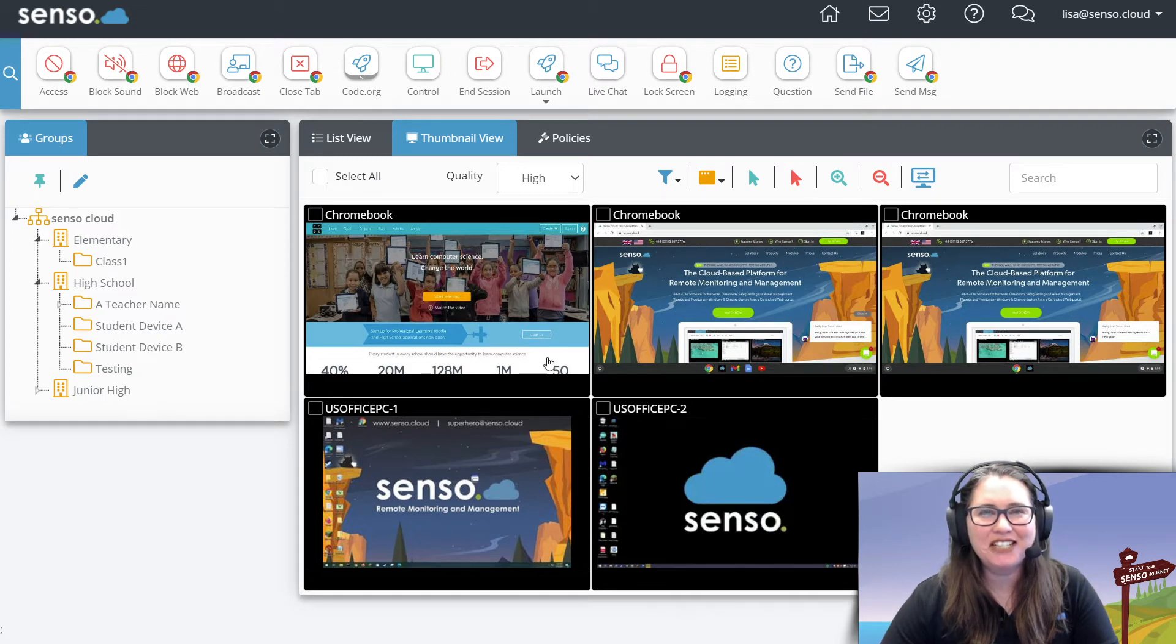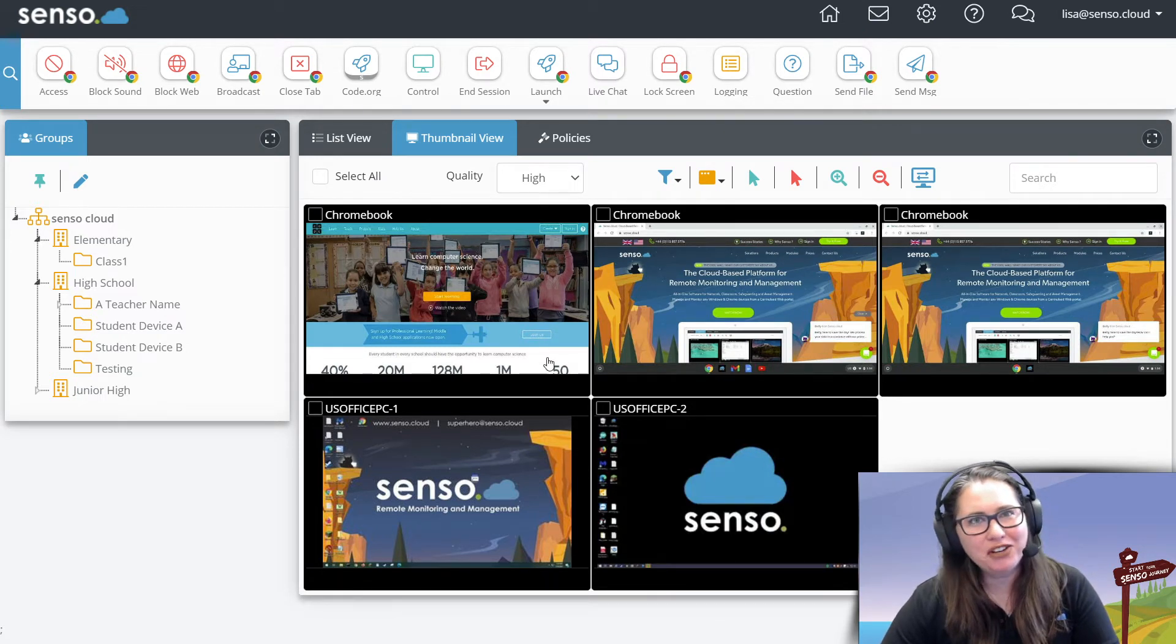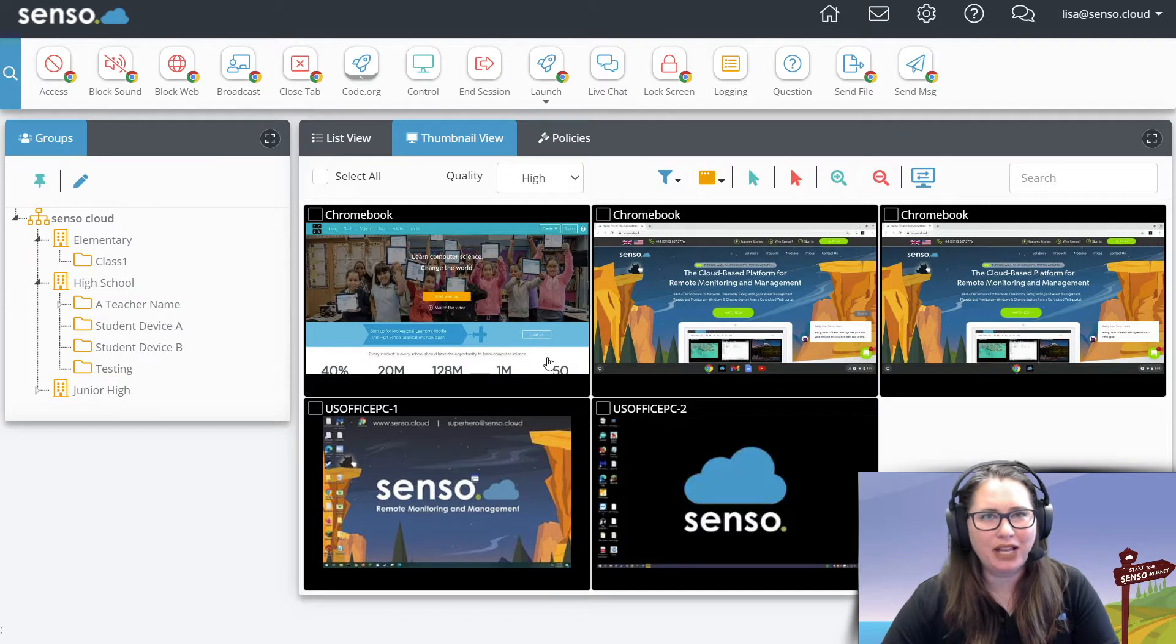Hello everyone, your favorite Senso Tech Jedi, Lisa here with another video in our classroom management playlist series.